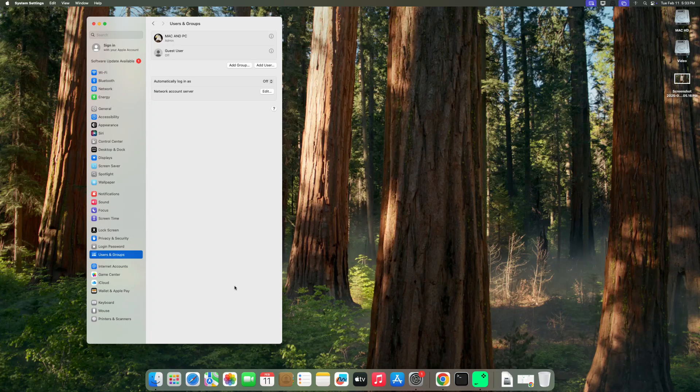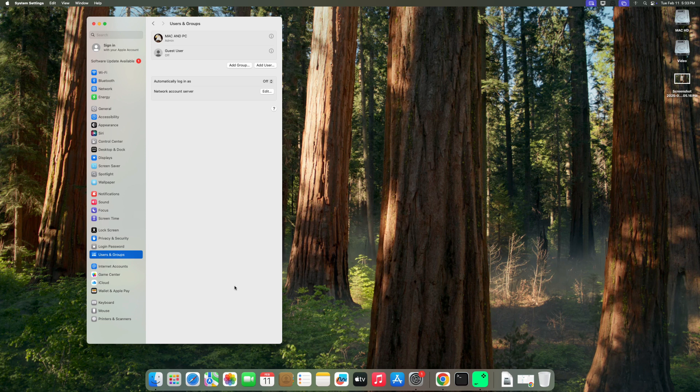Welcome to Mac and PC Prime Video. In today's video, I will show you how to change the admin name on Mac.